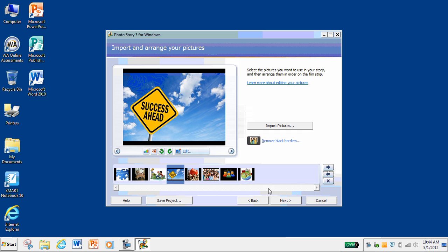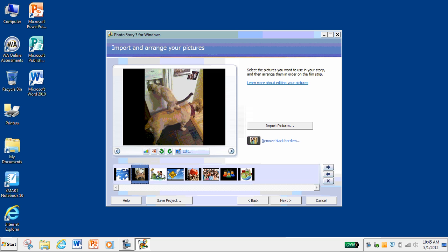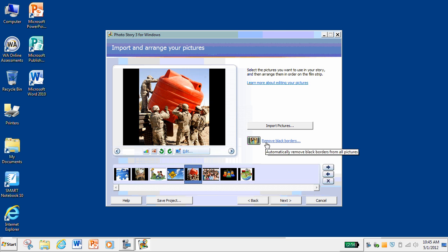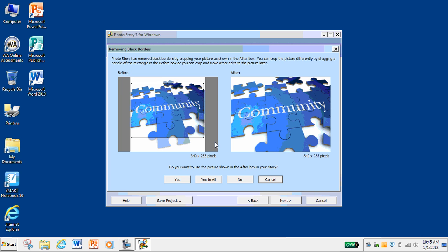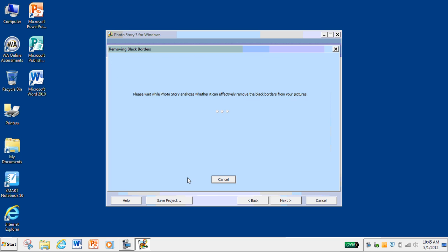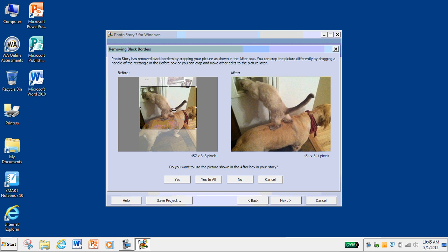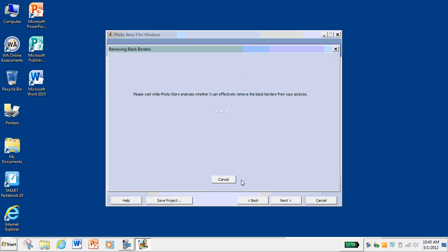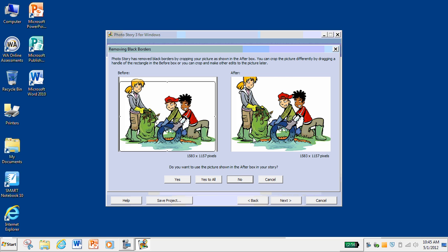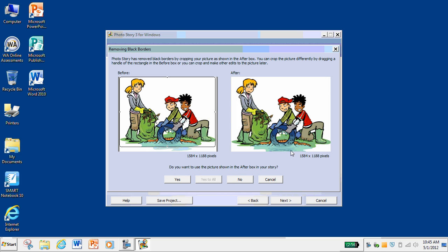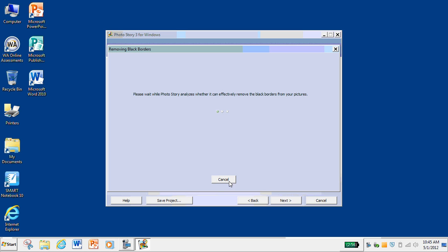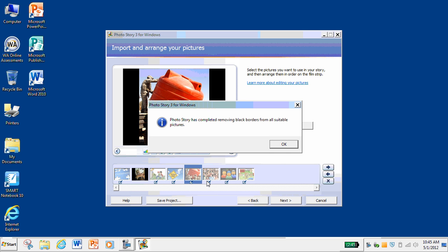Once you've got all your pictures in order, you can click Next, or you can choose to remove black borders. You see here I have black borders based on the size of the image. You can click to remove black borders and it will analyze the pictures and suggest a cropping for them. You can choose if you want it to be cropped that way or not. This one I don't want cropped because there's a cat and a dog standing up to drink some water — cropping would remove a lot of the information. This one, I want to crop it, but I want the heads in it, so I'll say yes to that.